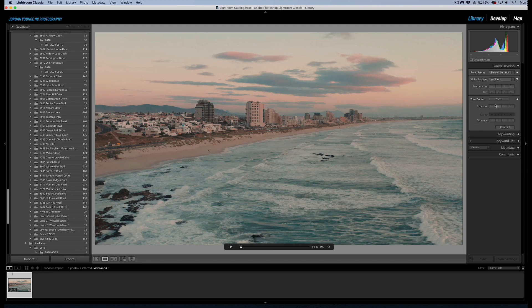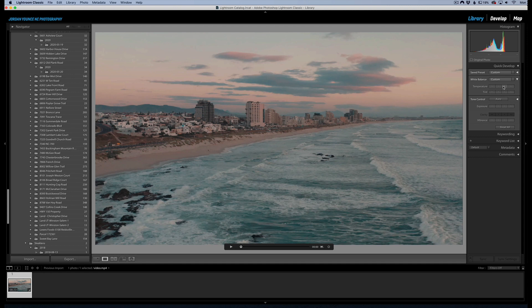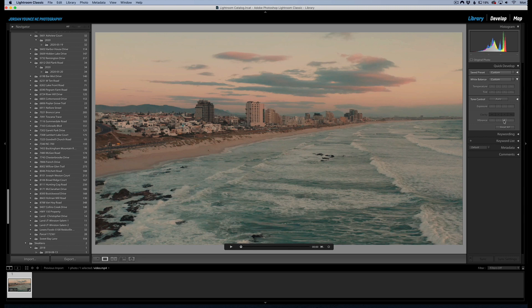But you can apply some things. If you wanted to maybe take down the exposure one stop, you can go right down here. You can actually play with the temperature up here, so we can kind of warm it up a little bit if we wanted to. We can take the vibrance up a little bit and just keep going with that.